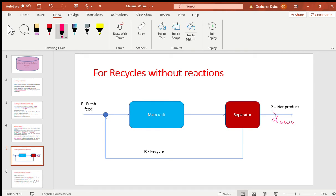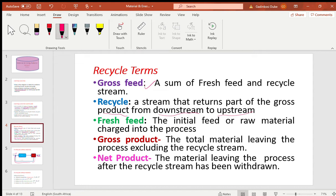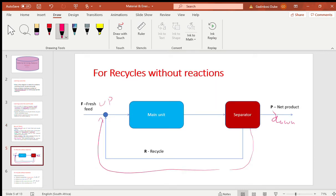So part of the gross product from downstream is returned to the upstream. Fresh feed is the initial feed or raw material charged into the system or process — the initial raw material at the beginning that hasn't yet interacted with the recycle. The gross product is the total material leaving the process excluding the recycle stream, that is the total product before the recycle stream is subtracted.